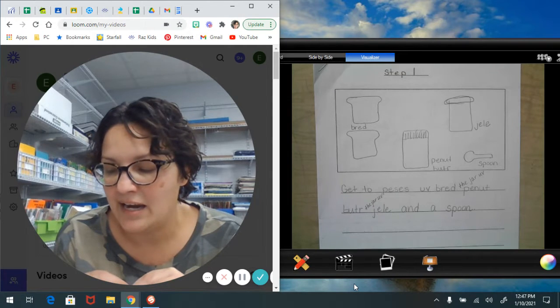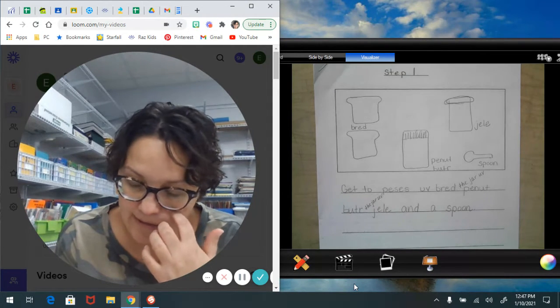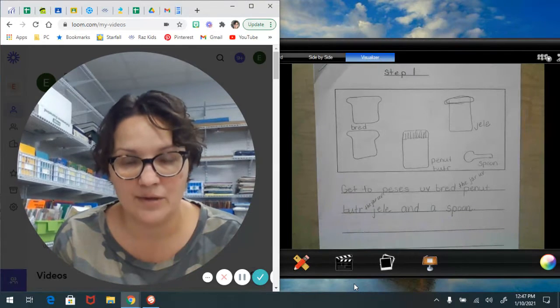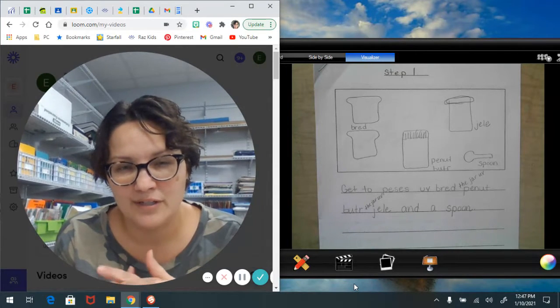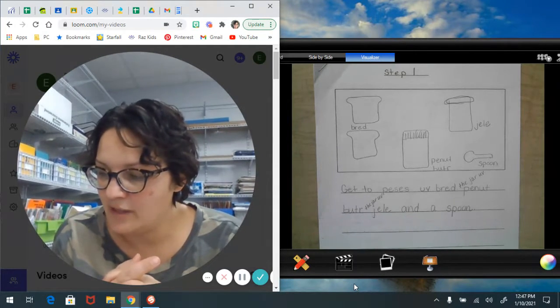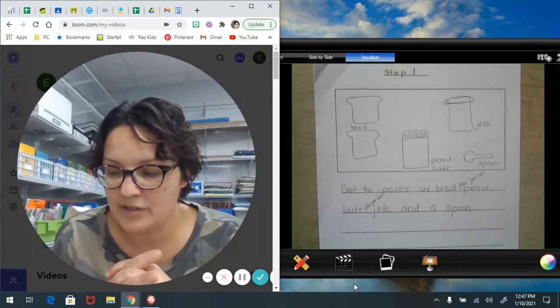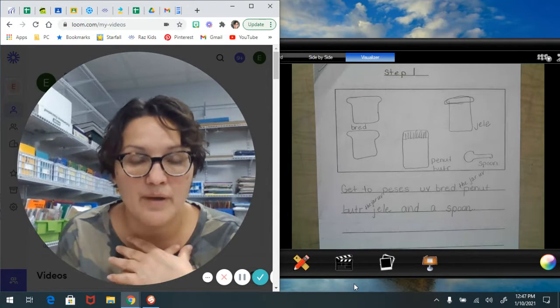I have still been working on my how to make a peanut butter and jelly sandwich, and I'm going to go through it today again with you. Because it's always important as writers to always start off by rereading what you have.